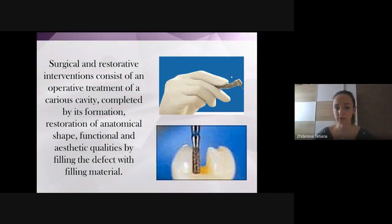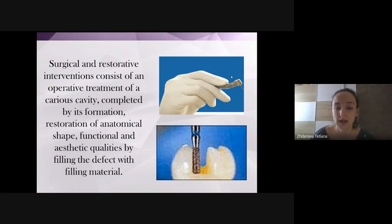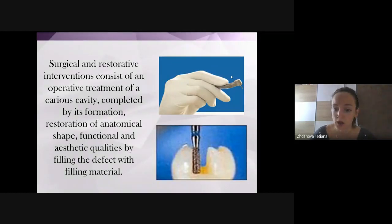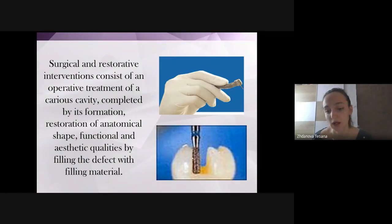We have operative treatment of the carious cavity, completed by its formation and restoration of anatomical shape. It's very necessary to achieve good aesthetic qualities because we have very good restorative materials nowadays. We need to do this restoration functionally. In this picture you can see the part of a bur and the form of the caries cavity preparation area.